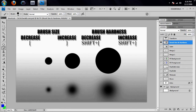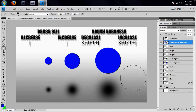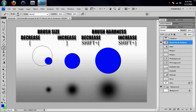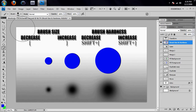If I make a mark right there and then increase with the right bracket, increase some more, and there you go. If I wanted a softer brush to get a feathered edge, I would hit Shift and the left bracket to decrease the hardness. You can actually see the hardness changing when I hit the shortcuts Shift+right bracket and Shift+left bracket.